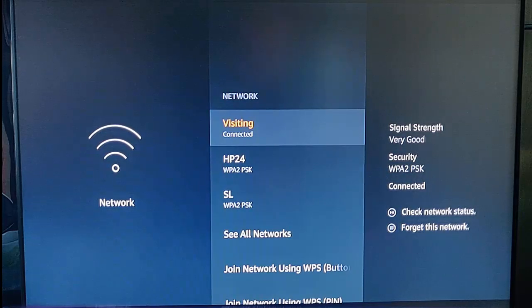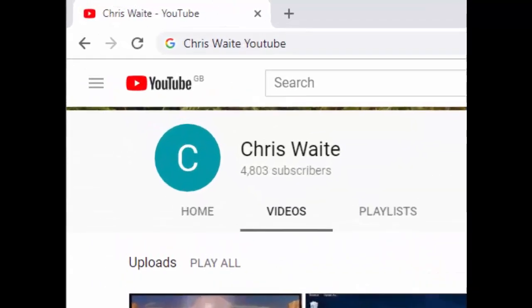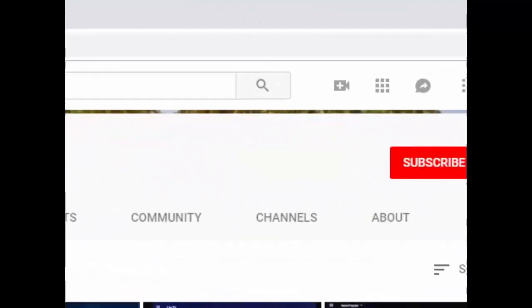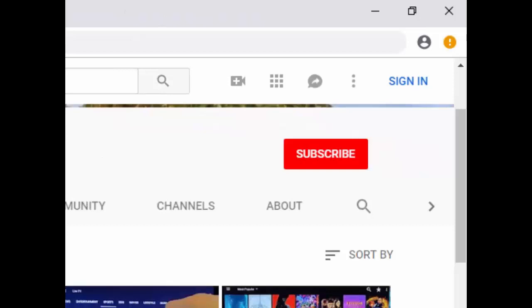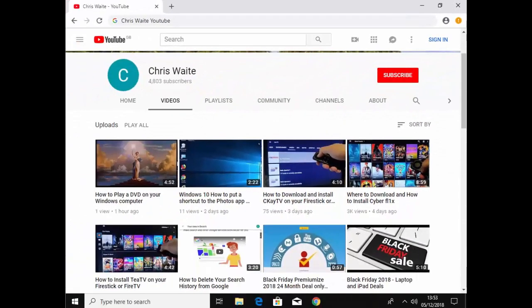Hope this guide helps. Don't forget to check out my other videos on my YouTube channel. Just Google Chris Waite YouTube, and don't forget to like and subscribe. Thank you for your support.